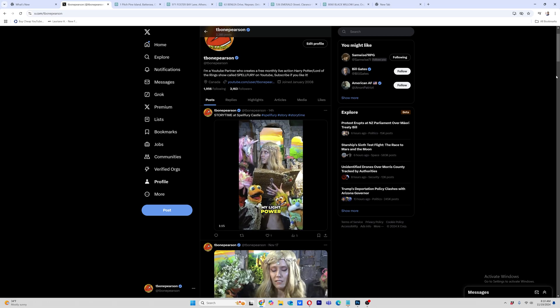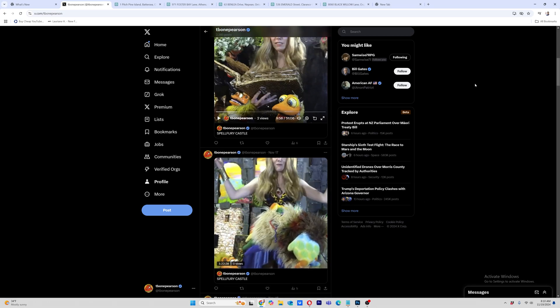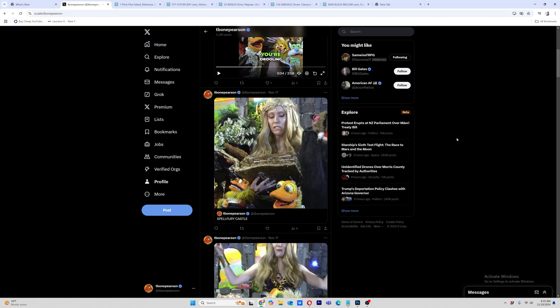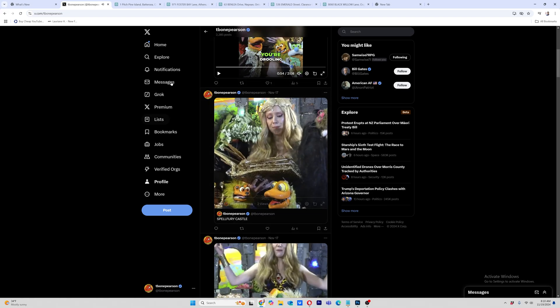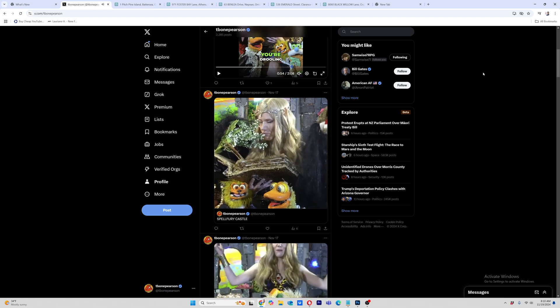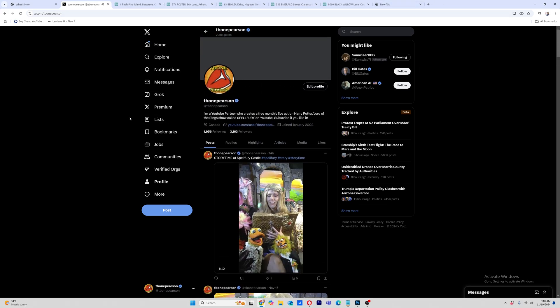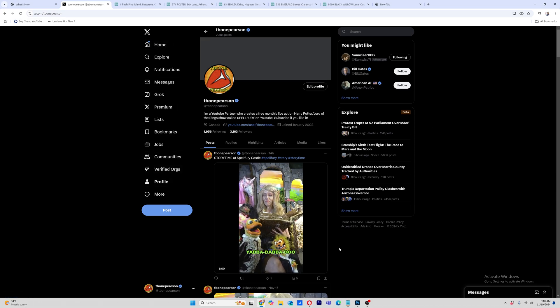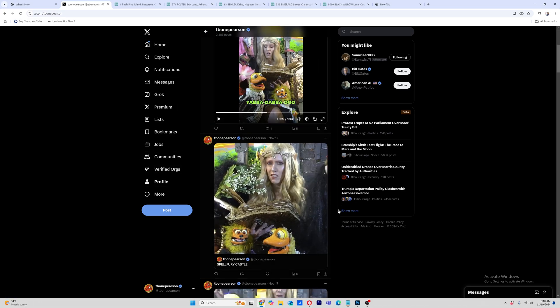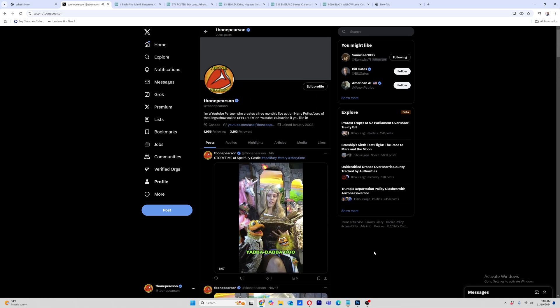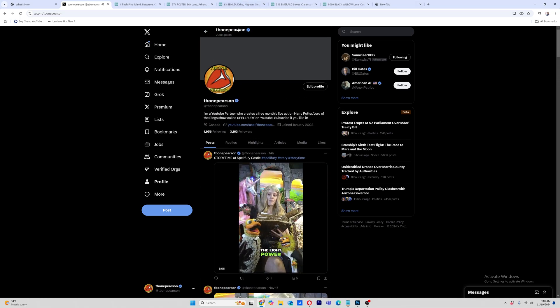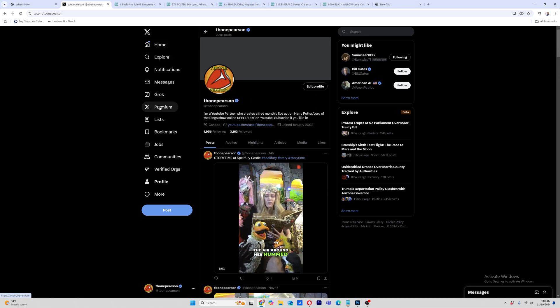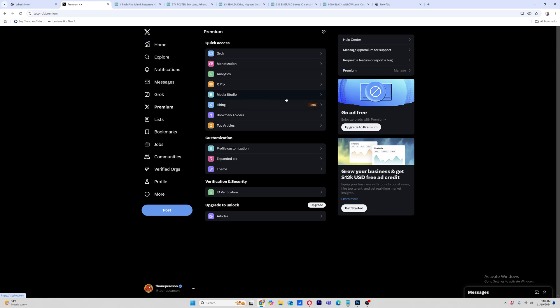So I logged into my Twitter account, x.com. Here it is here, T-Bone Pearson. Follow me if you haven't already. And I've signed up for the premium account just because I wanted to be able to live stream our show. So you can see the show here and because you subscribe, you also get in premium. Here's that media studio place where you can stream live and upload bigger videos, which is what I wanted.